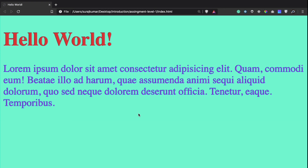We now have our completed page with 'hello world' and a long paragraph. Using the external stylesheet we changed the color of the heading and paragraph, and changed the background color of the body. We used different selectors: the type selector for the body, the class selector for the heading, and the id selector for the paragraph.